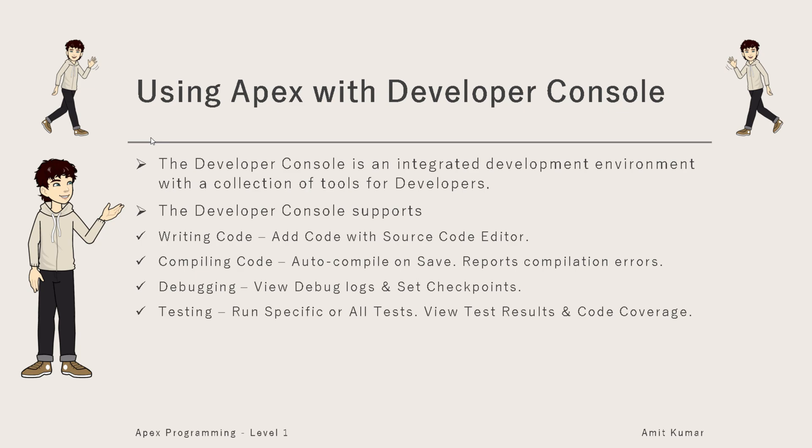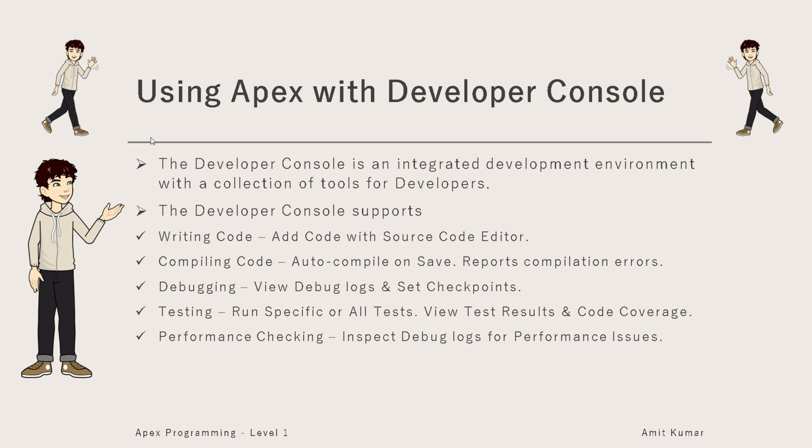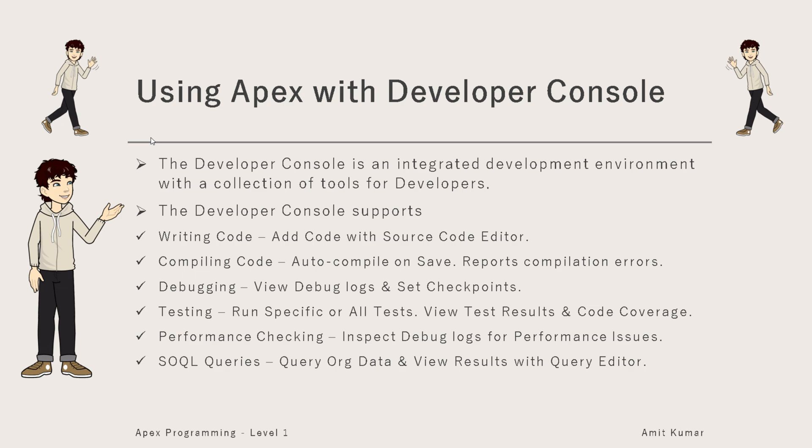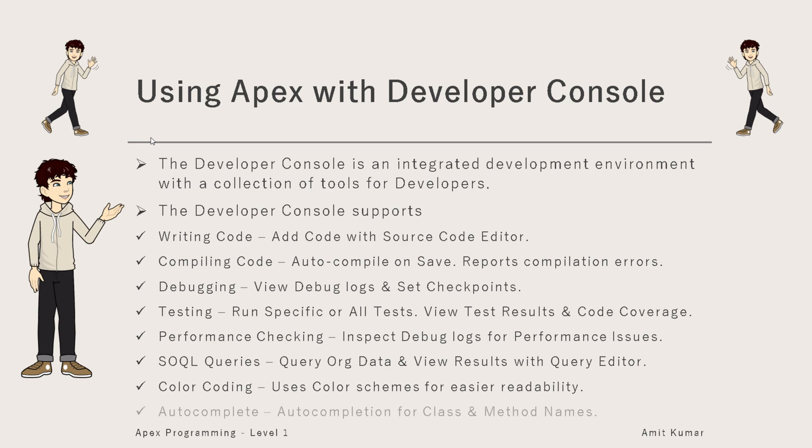We can view test results and the code coverage it is providing. Performance checking: we can inspect debug logs for performance issues and improve. SOQL queries: we can query our data and view results with query editor. Color coding uses color schemes for easier readability and auto completion for class and method names.